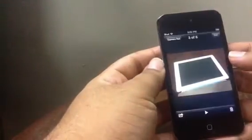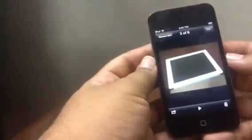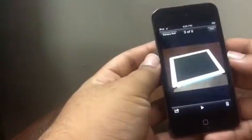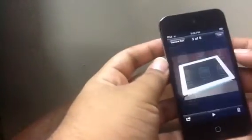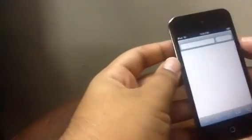For example, if you're in the Camera Roll, you can simply share a picture straight from the app itself.